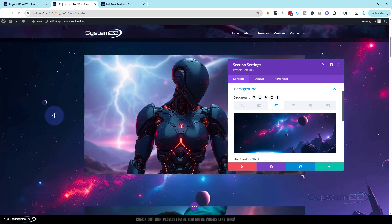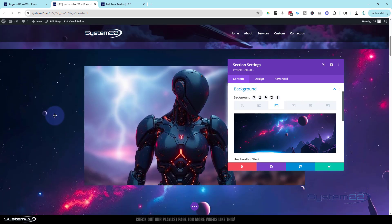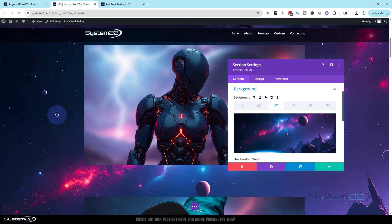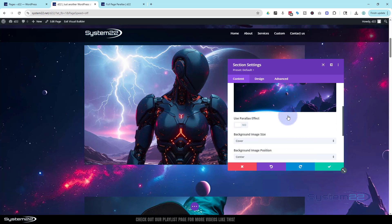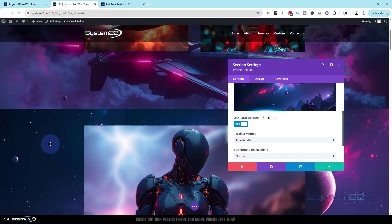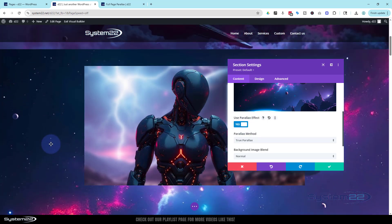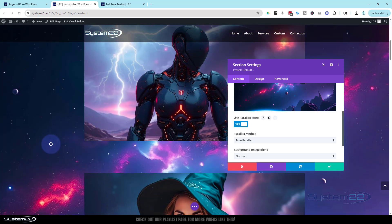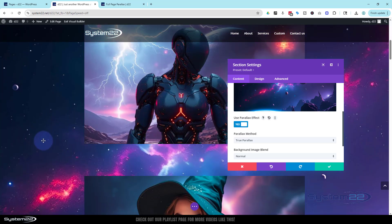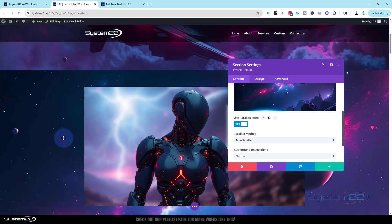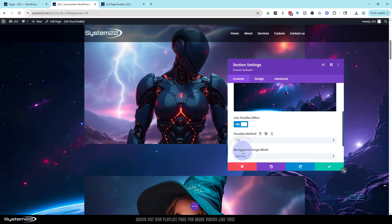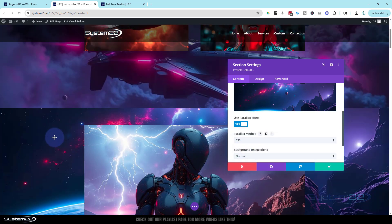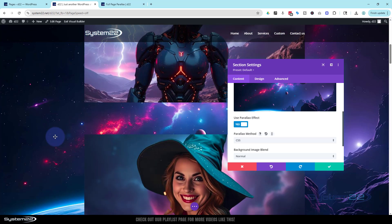There it is. It's in the background there. But it's just a regular image at the moment. What I want to do is have it fixed background. Well like I say Divi calls it CSS parallax. So if we roll down just below the image right there we've got use parallax effect. I'm going to flip that from no to yes. Now we've got a parallax effect. And what that basically means is this background image is moving at a different rate from the front. It's actually moving but at a different rate. If we flip it from true parallax to CSS or fixed background it stays right there. And that's what we want.